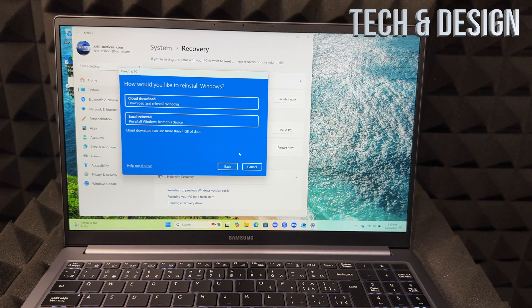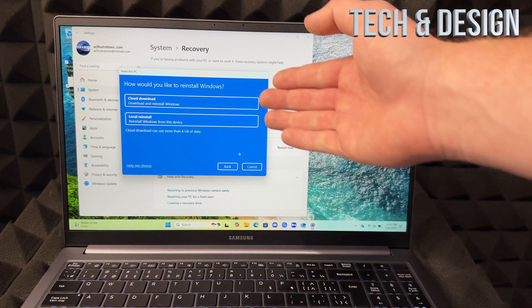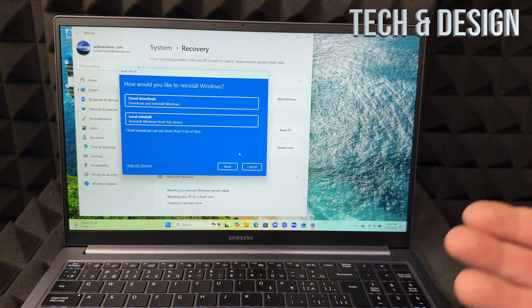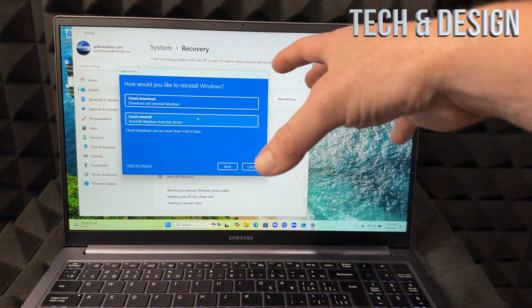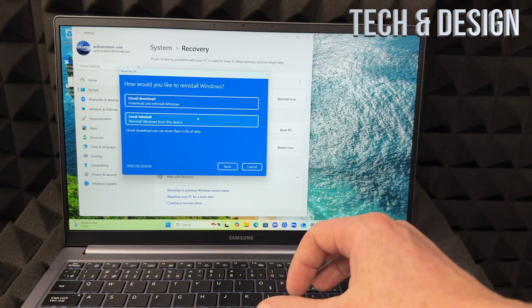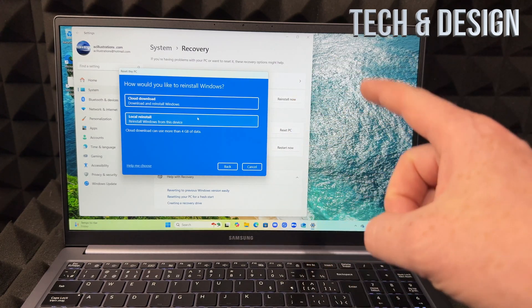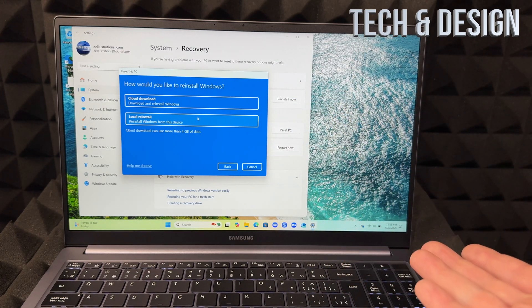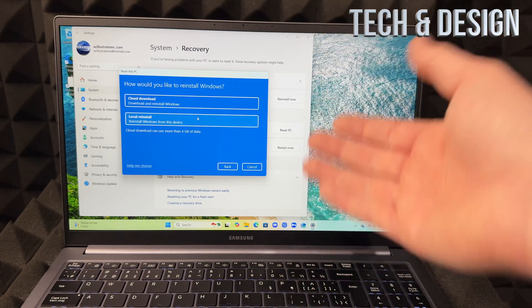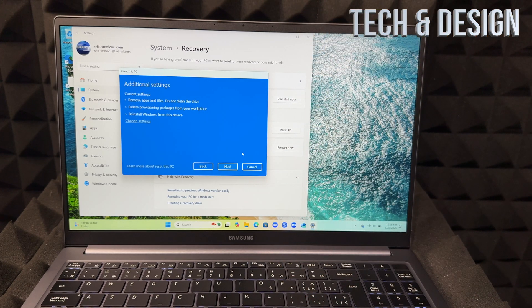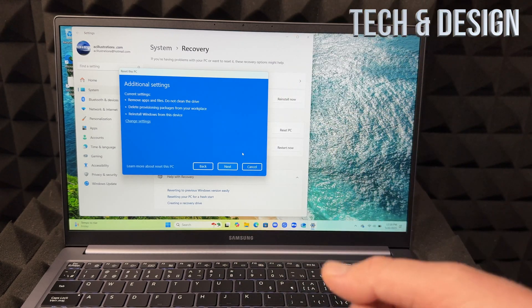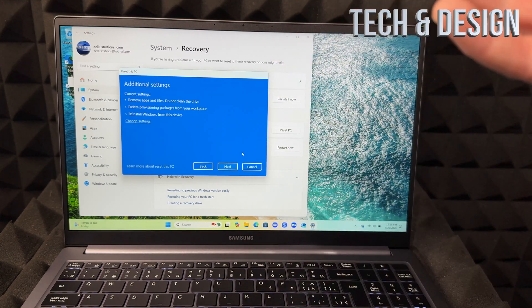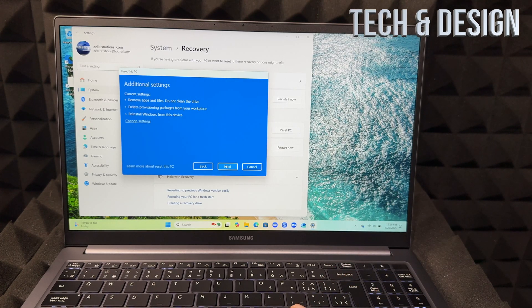How would you like to reinstall Windows? I would suggest using local because that's something that's already installed here. And then cloud is just going to download the stuff. Sometimes cloud goes faster for some reason, so just take either one. I'm just going to choose local. And by the way, if you choose cloud, it's going to download four gigs, so depending on how fast your internet is, that could take forever or be pretty fast.